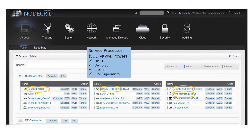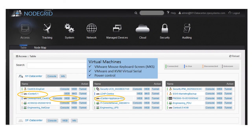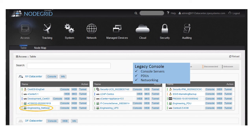NodeGrid controls service processors, virtual machines, legacy consoles, PDUs, and network hardware from all vendors.